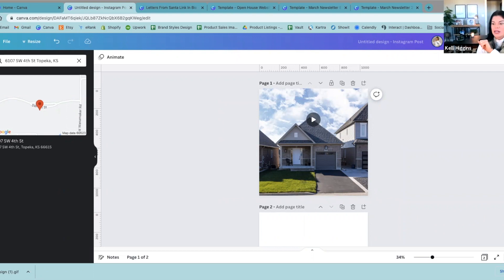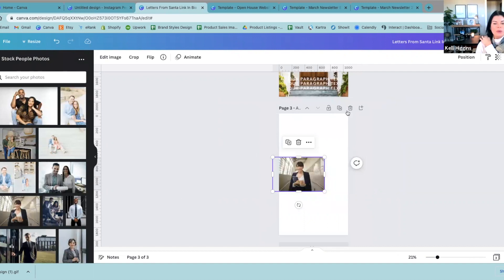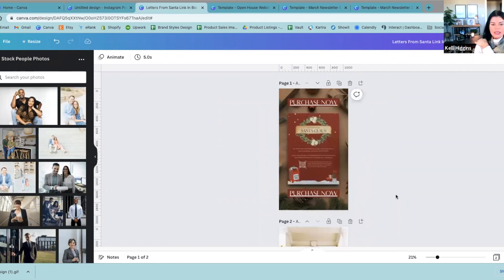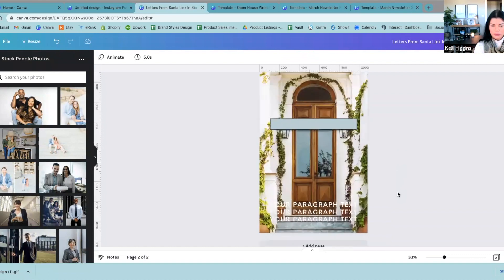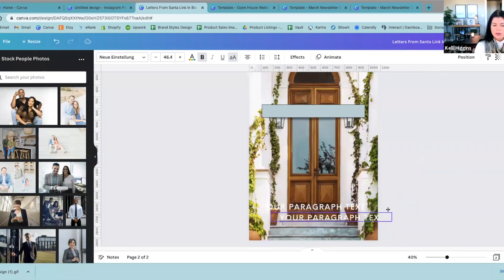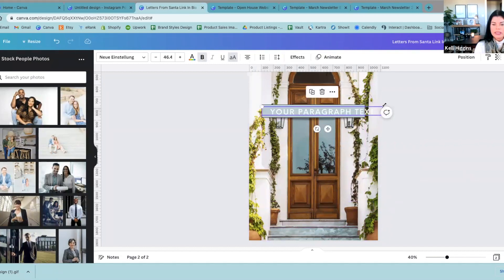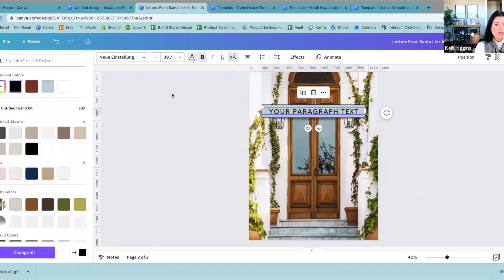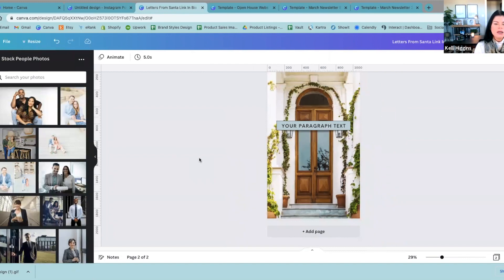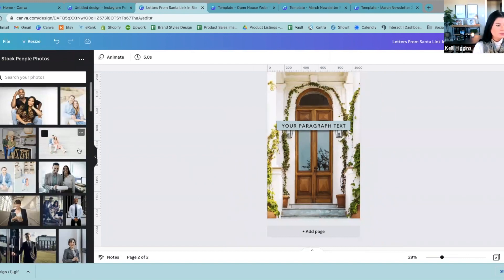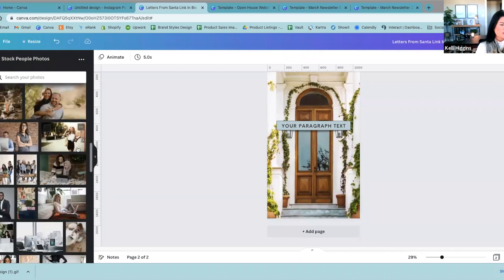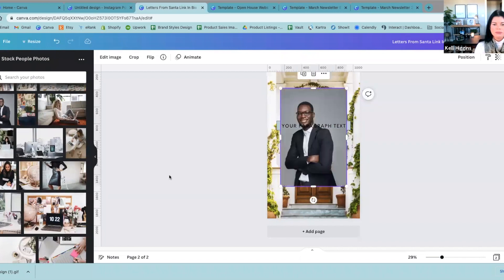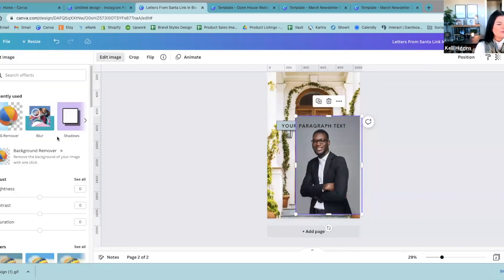So those were the two last things I wanted to show you. Now I'm going to go back to this link in bio that we were working on. So we're going to act like this is our brand new listing and we want it to be a link in bio. That way when I'm talking about it, I can just say, 'If you want to see the whole house, click the link in bio.' I'm going to make that black just to make it stand out even more.